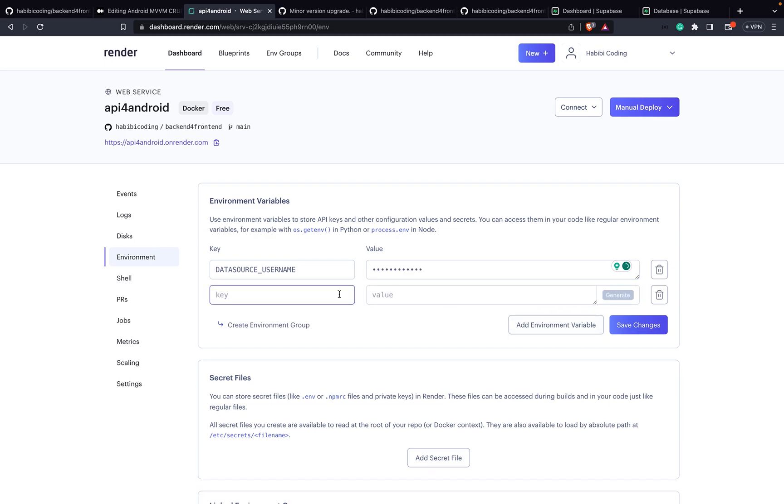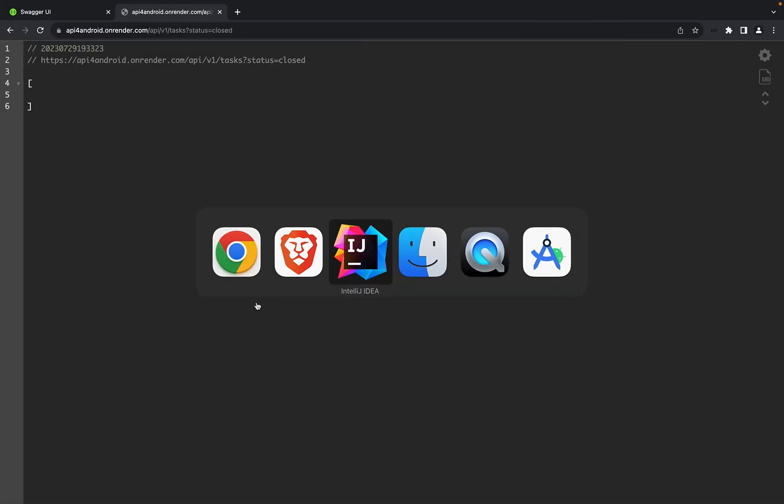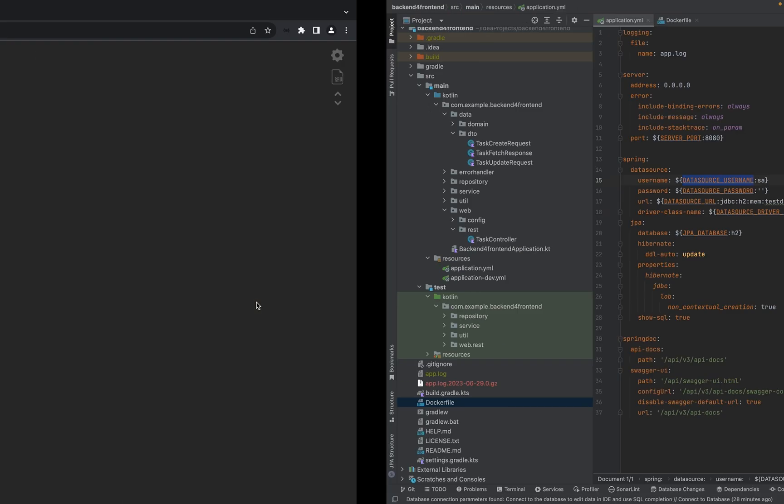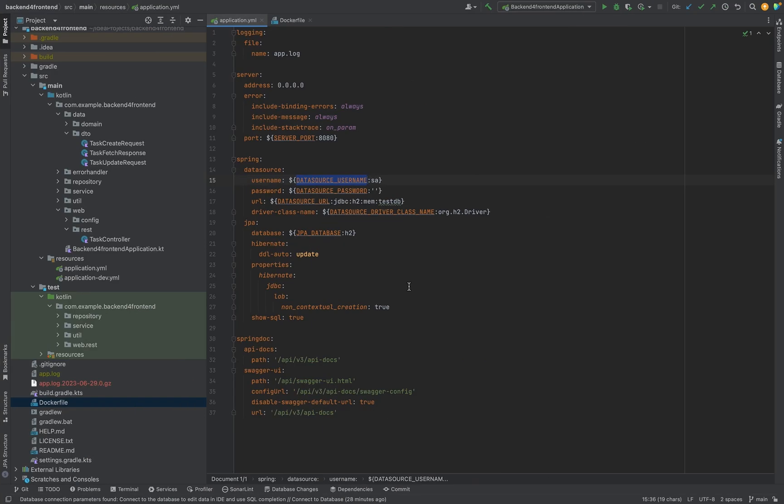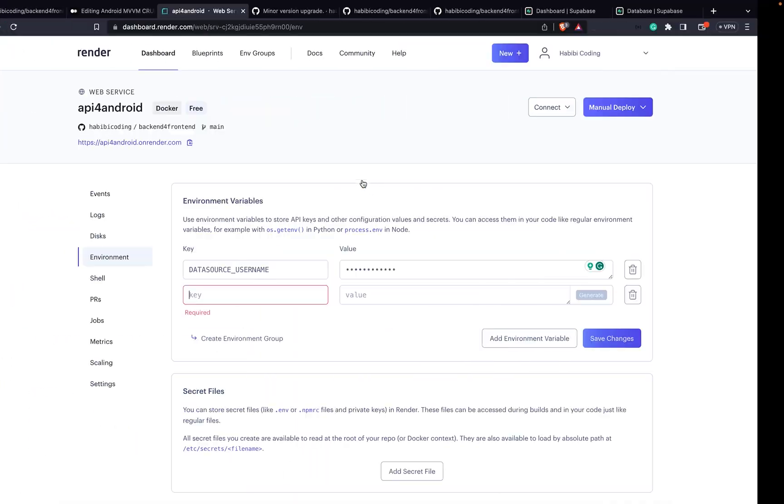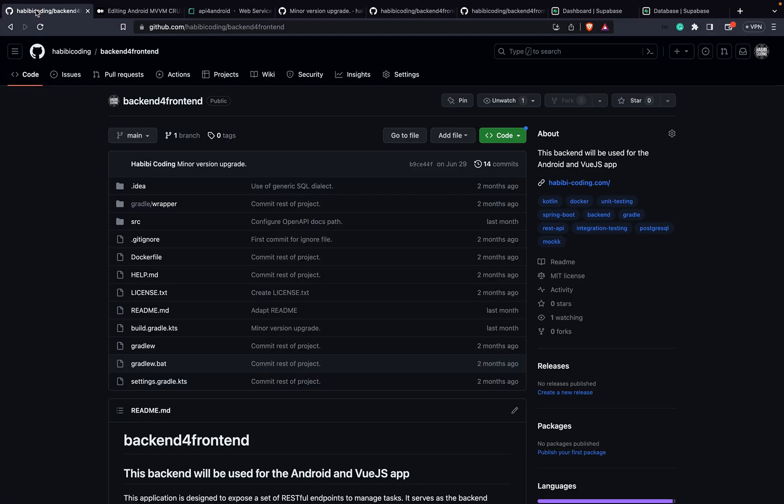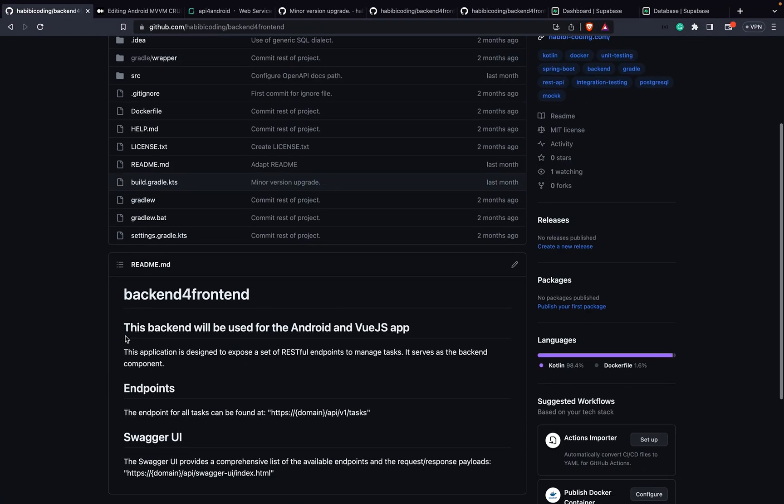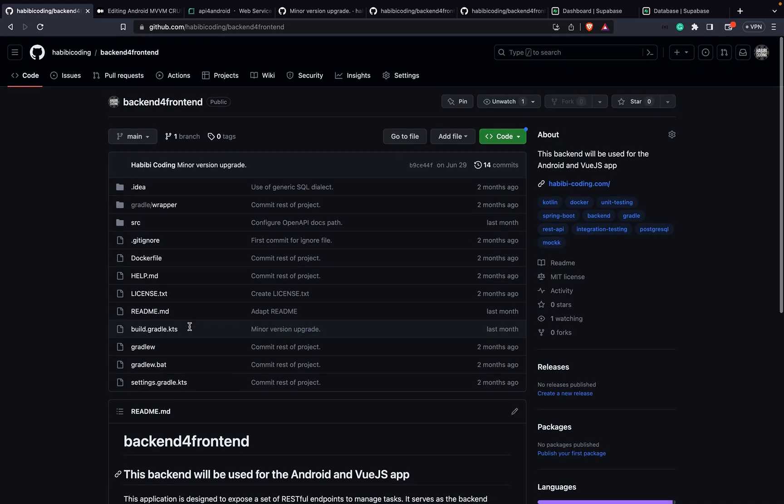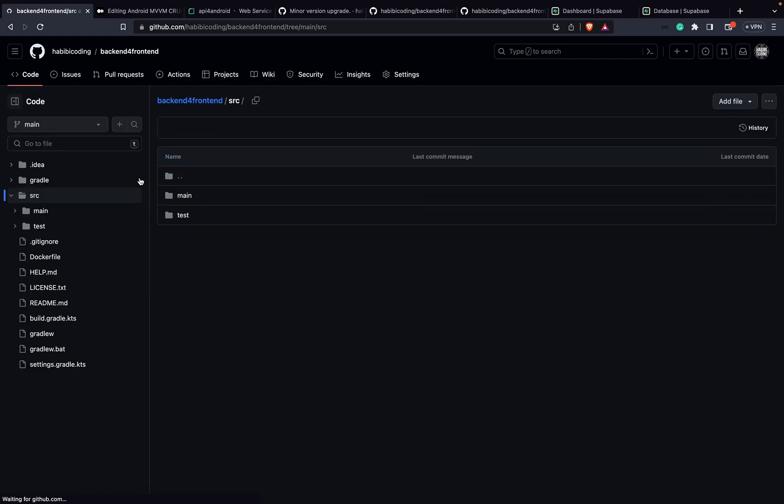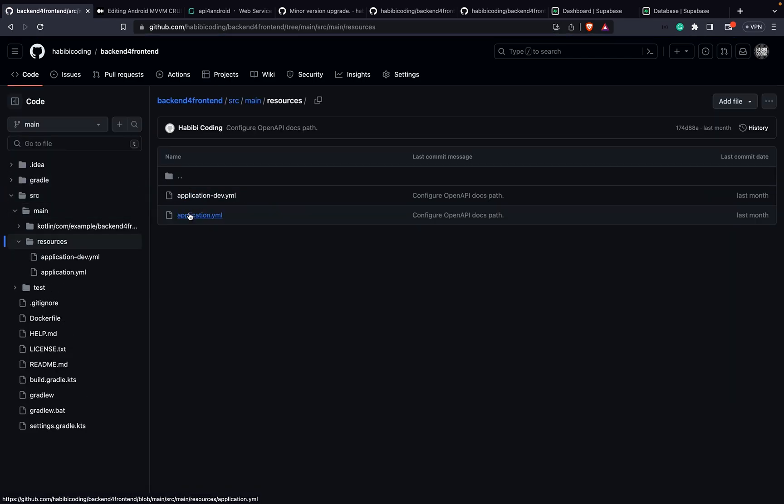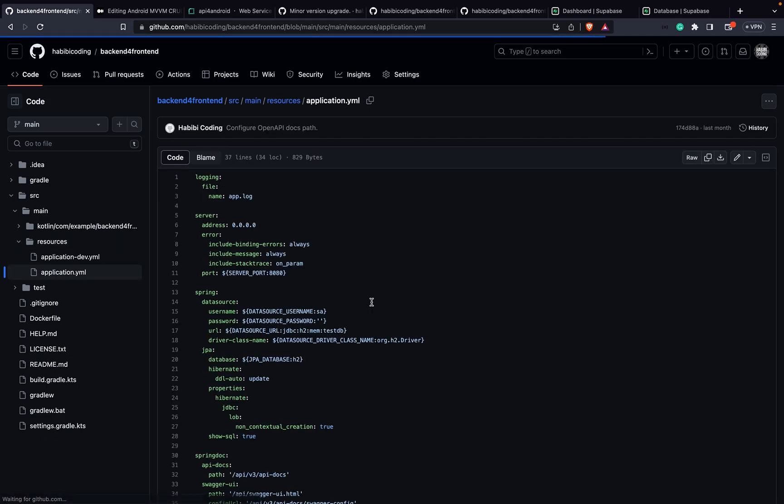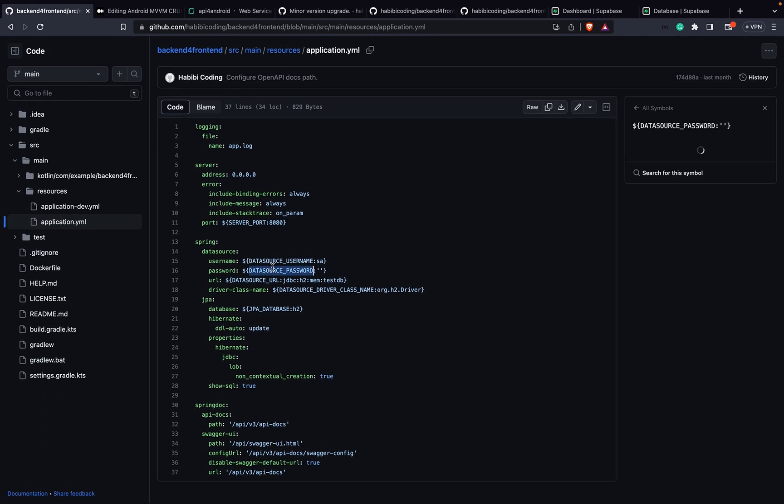Then add another one. Either you fork it or for the keys right now, you can also look it up here in my GitHub repository. Maybe for some of you this is easier. Go to source, main, resources - there is application.yaml and just copy it from there if this is easier for you.